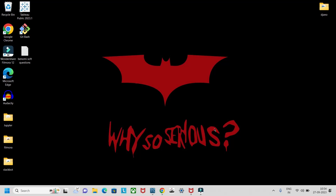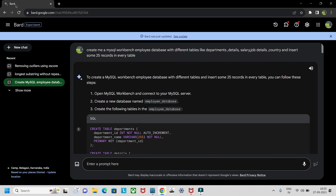Hello guys, welcome to my YouTube channel. Today we are going to do a very interesting thing — we are trying to build a simple SQL project, totally taking help of OpenAI. You can either take help of Bard, which I'm going to use today, or you can use GPT. Try to use any one of these online platforms to build your database.